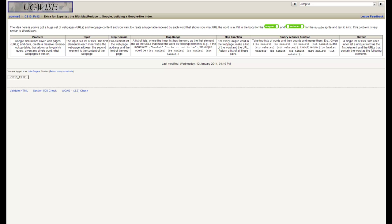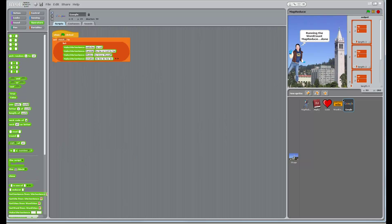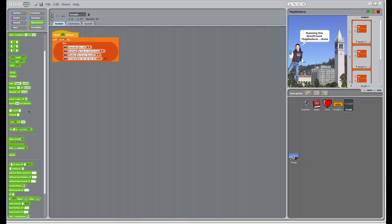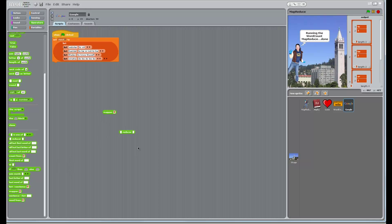So the map function: for every unique word in the web page, make a list of the word and the URL, and return a list of all these pairs. Let's start off with that. Let's go to the index sprite. Here are our quotes. Reducer and mapper — the mapper is going to get each one of these lists. We want to take each of these words, use 'sentence to list', and let's build our helpers too.